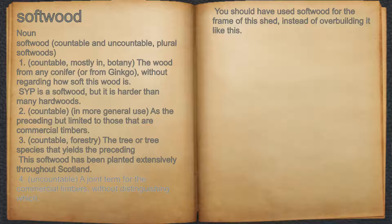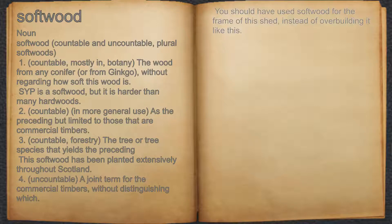4. Uncountable: a joint term for the commercial timbers, without distinguishing which. For example, you should have used softwood for the frame of this shed, instead of overbuilding it like this.